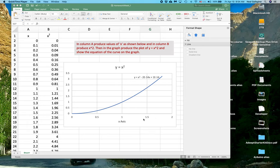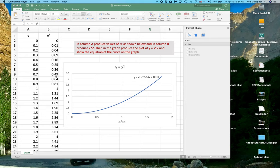Then in column B, I want you to take whatever the value is in the adjacent cell in column A and square it. So 0 squared is 0, 0.1 squared is 0.01, and so on. Square it and go all the way down.